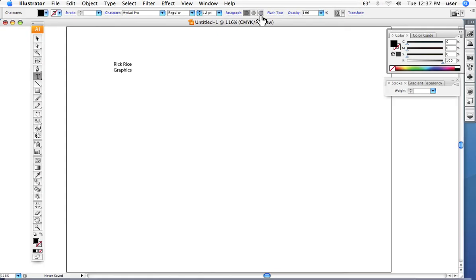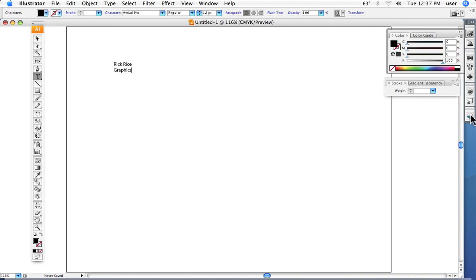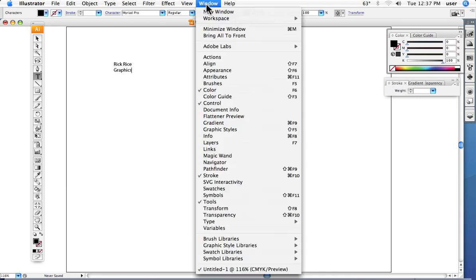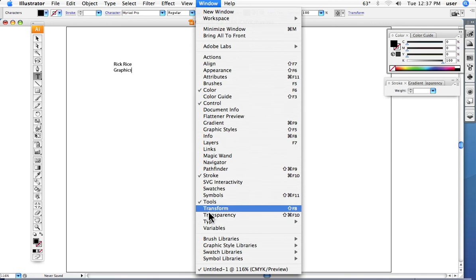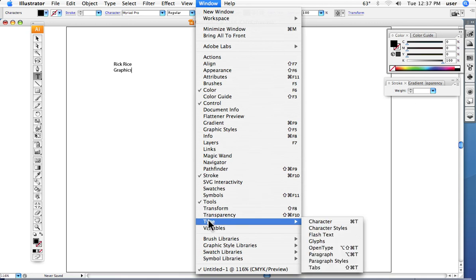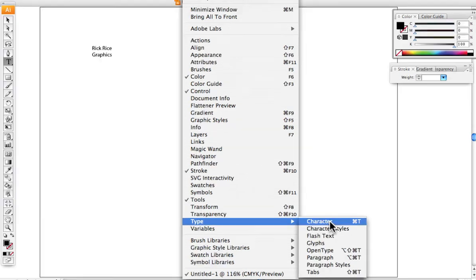We can also bring up a separate dialog box that has more tools. If it's not available already set up in your side bars or palettes, we can go up under Window, slide down to Type and then over to Character.